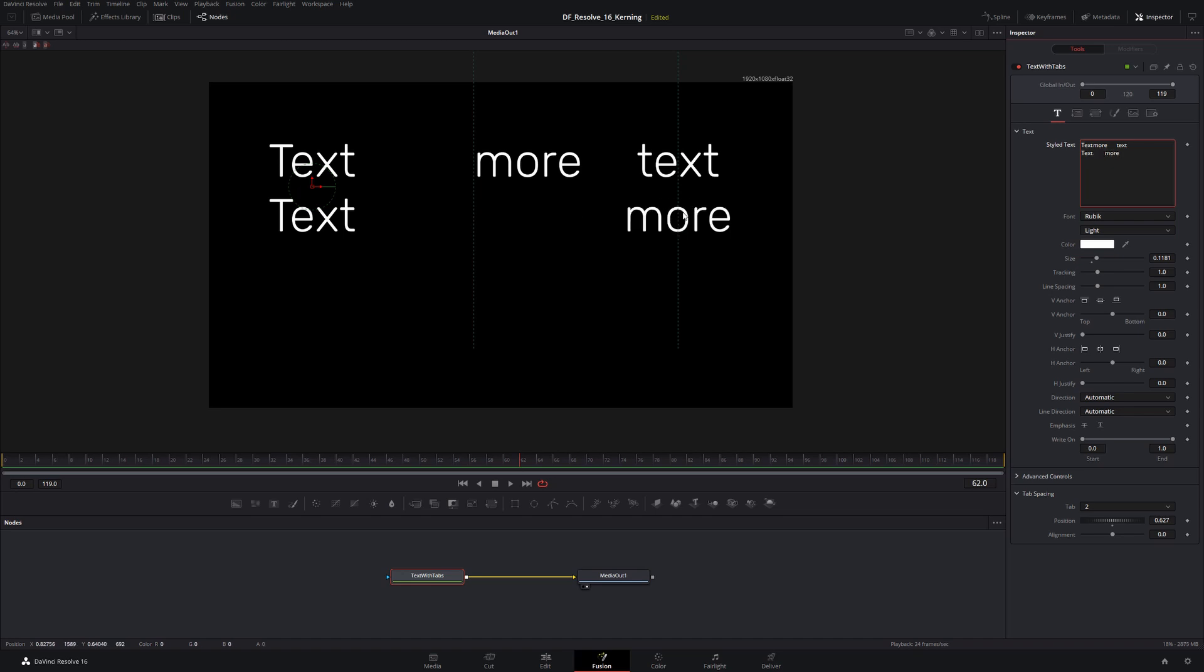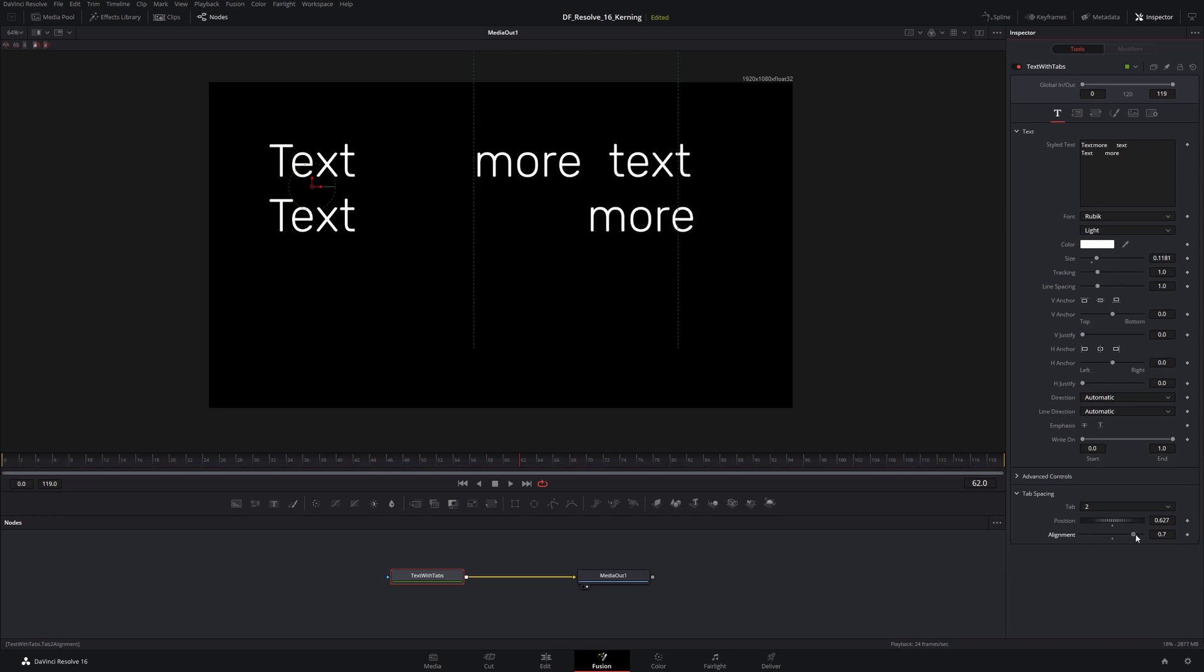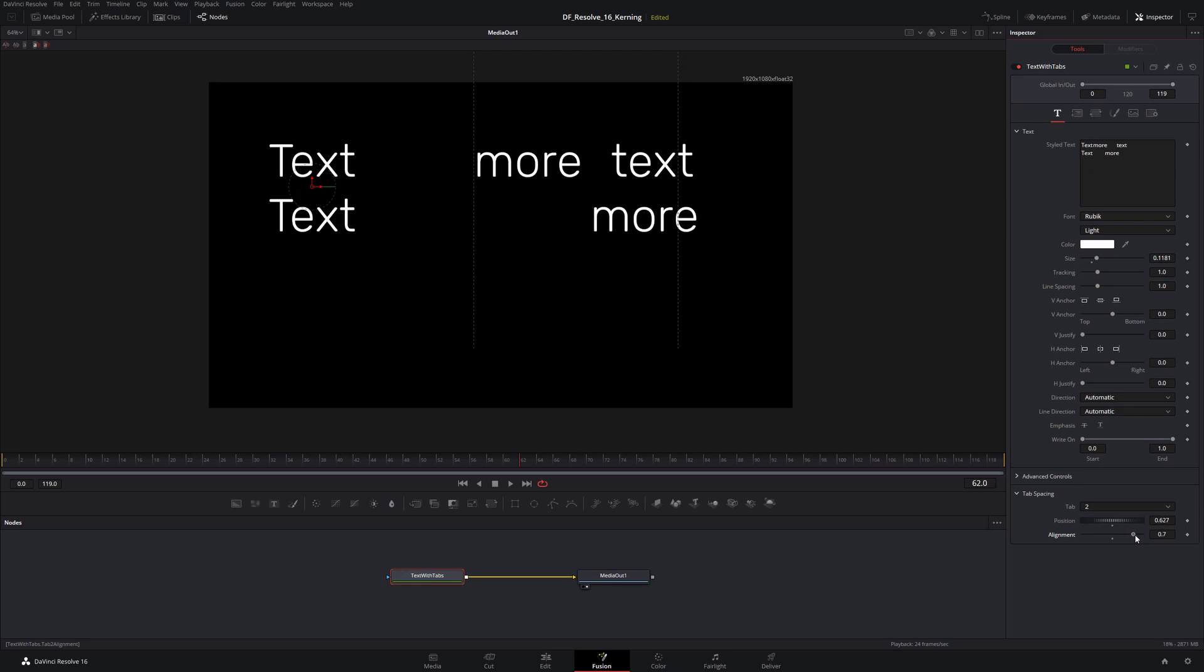If I were to press the tab again, I'm going to snap over to here. We're center aligned to that and I can change the alignment. Notice the alignment is affecting everything that's related to that particular tab stop.